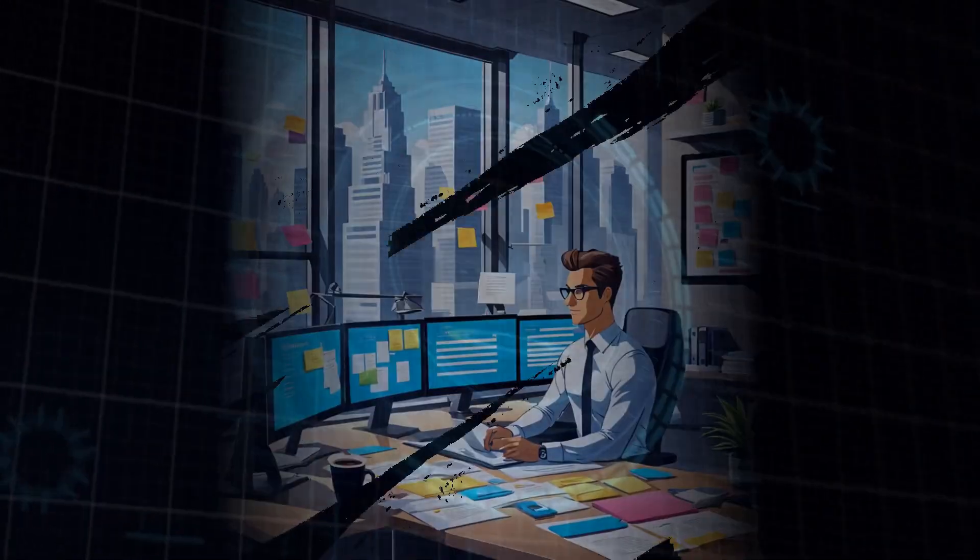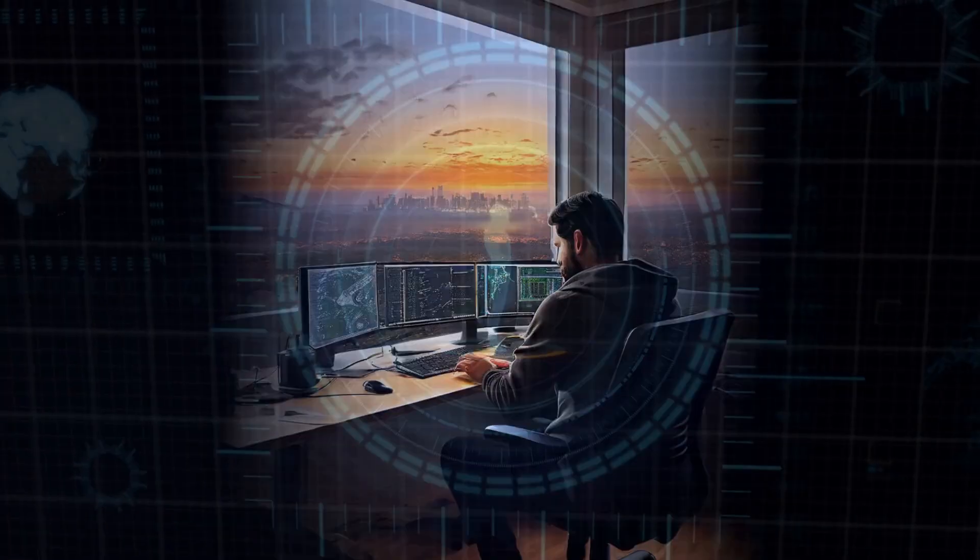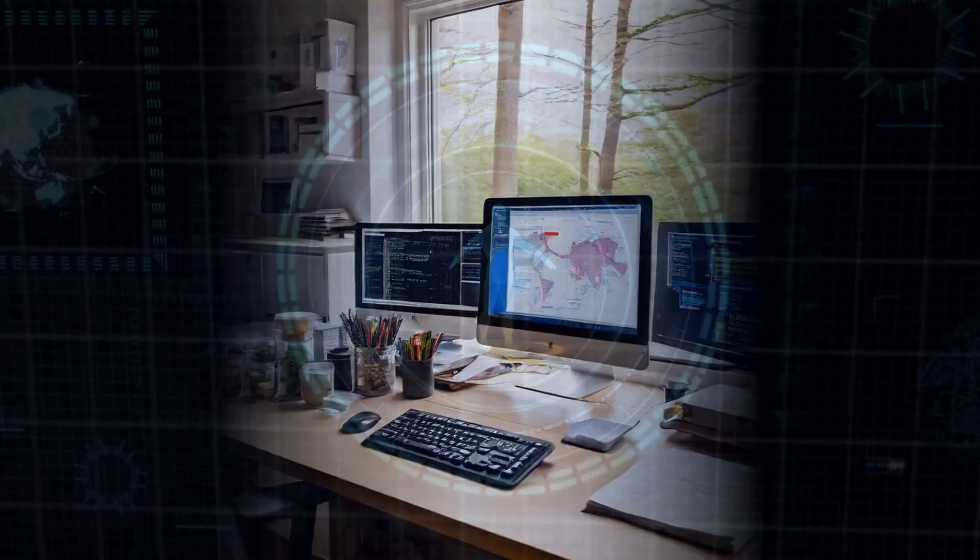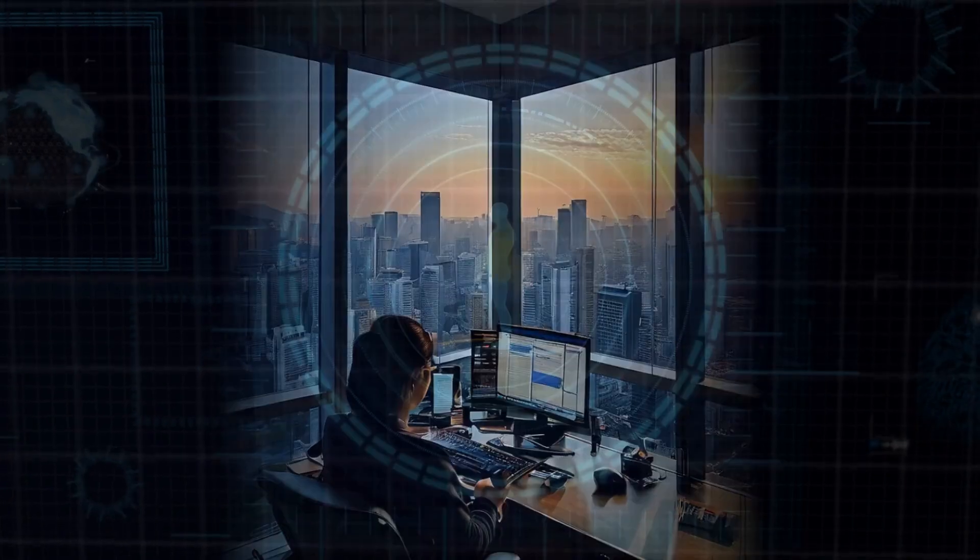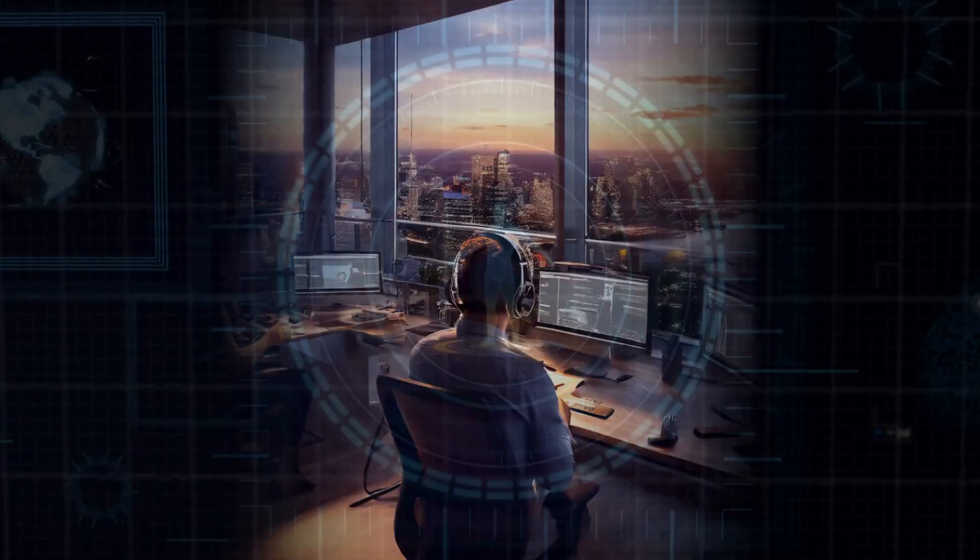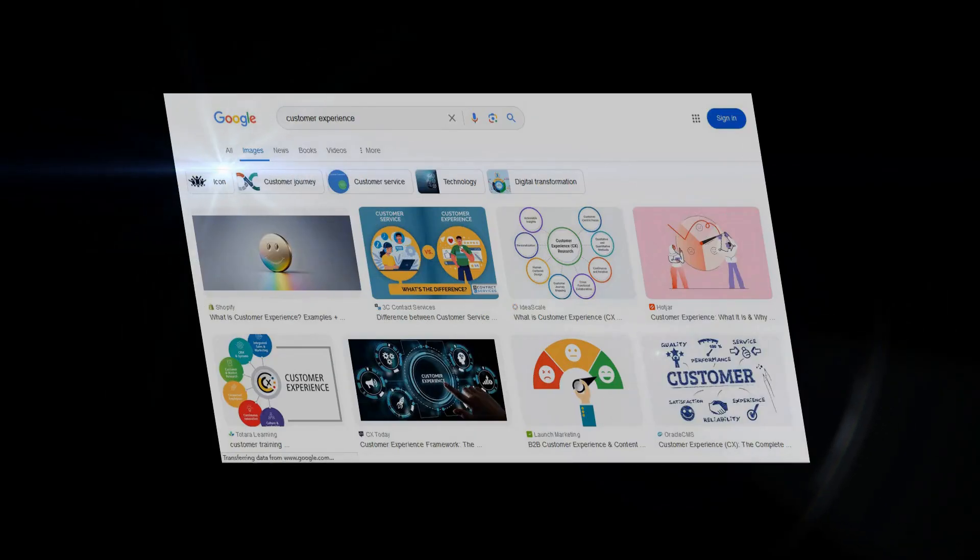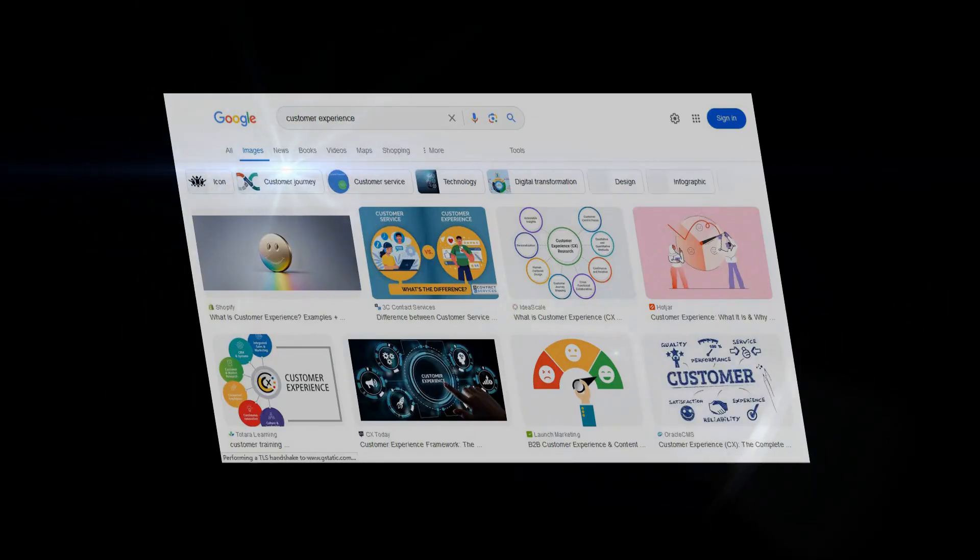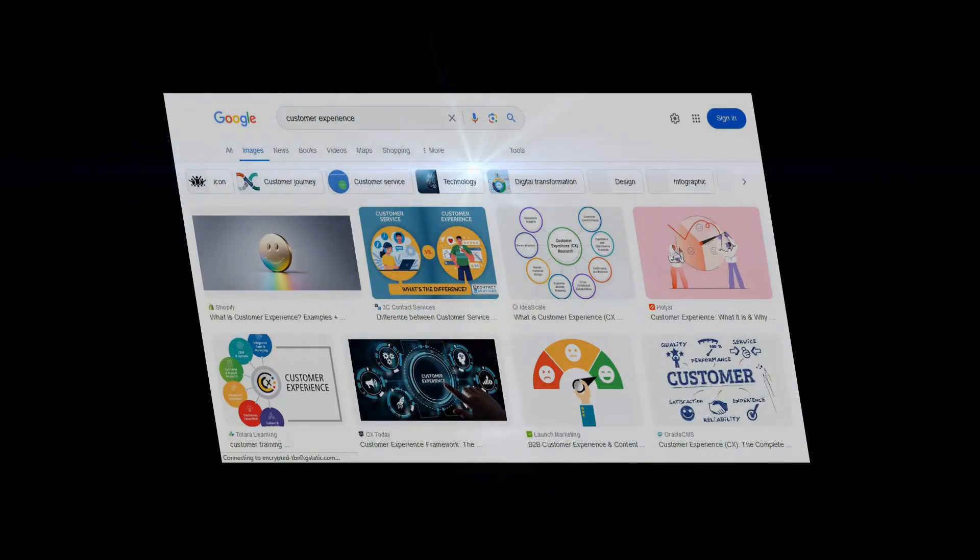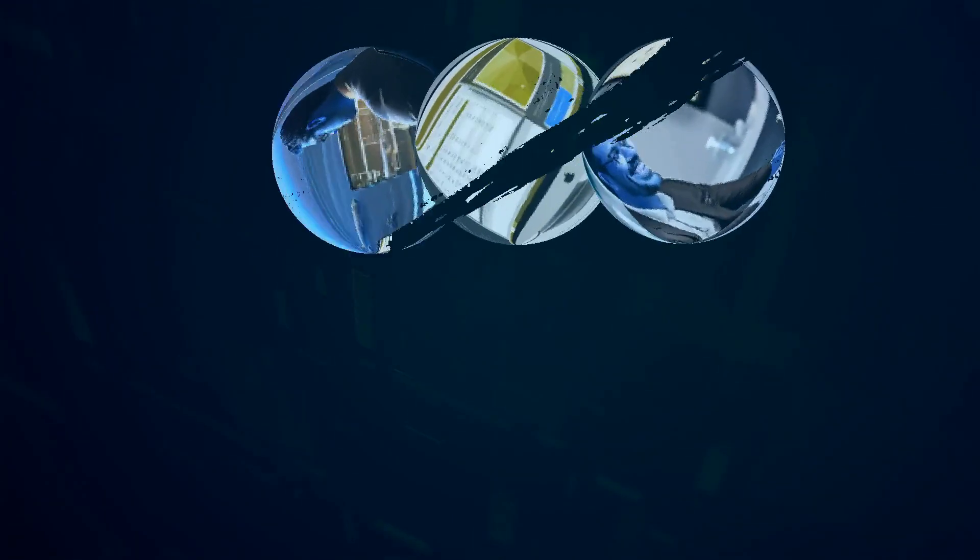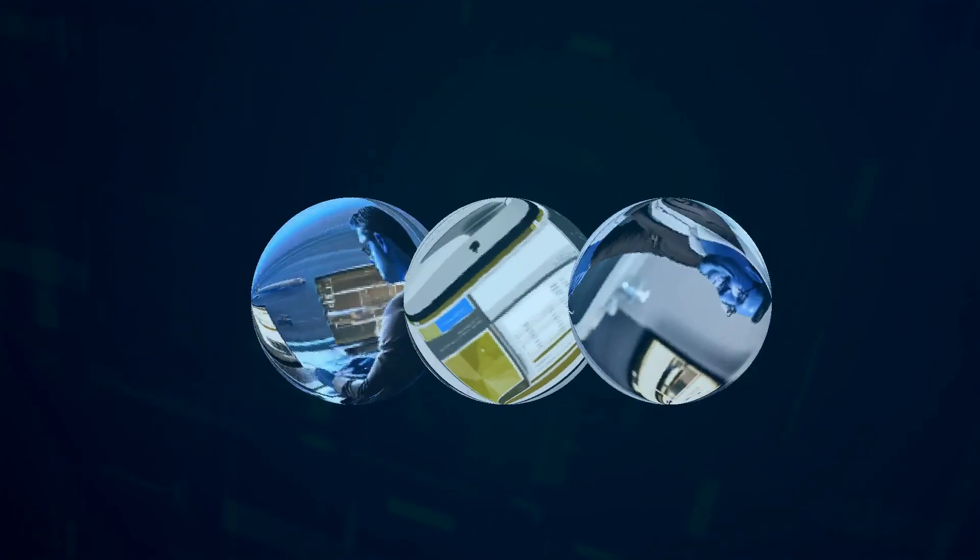Where the Vision Pro might win some people over is its potential for productivity. Imagine having multiple screens open, all in a virtual workspace. You can zoom, browse, and type, all from the Vision Pro. This could be a game-changer for the laptop class working from home. Just think about the sent from my Vision Pro emails you'll start seeing.